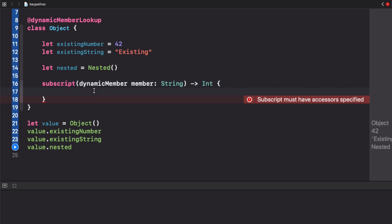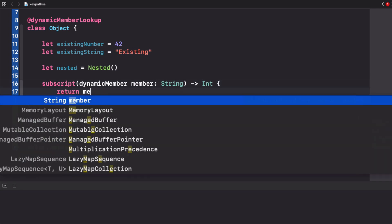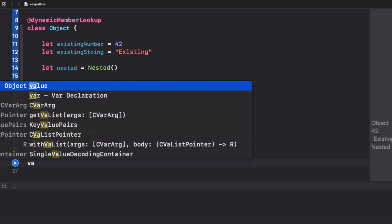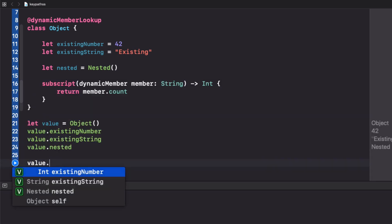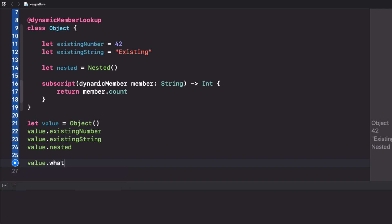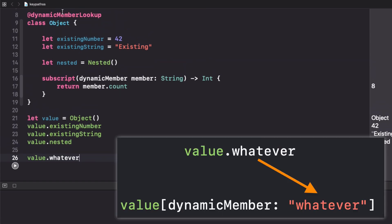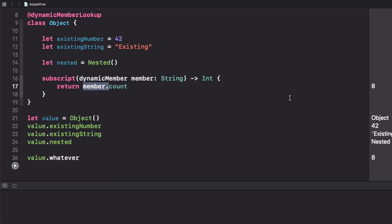In this simple example, we just get this member that is basically what the user writes to access a member of a type and we return the number of characters. With this we can write whatever we want here and Swift is not going to complain, it's actually going to work and compile. The compiler is using this dynamic member lookup, creating a string from this and using this subscript.